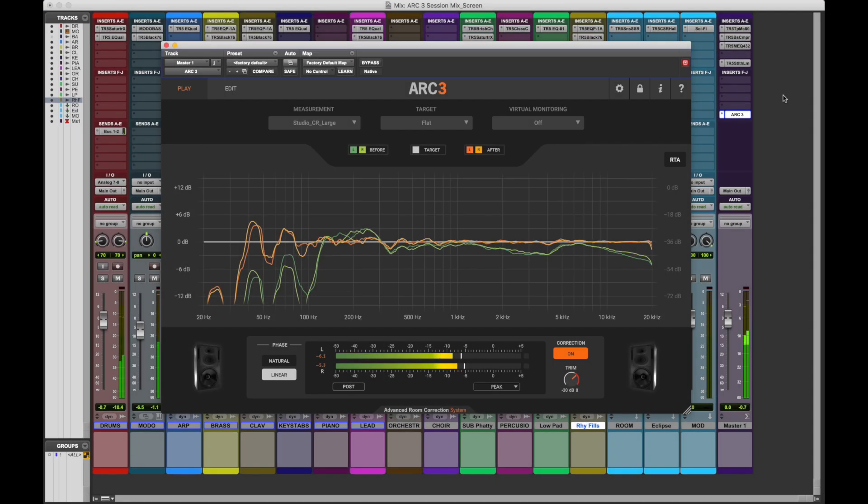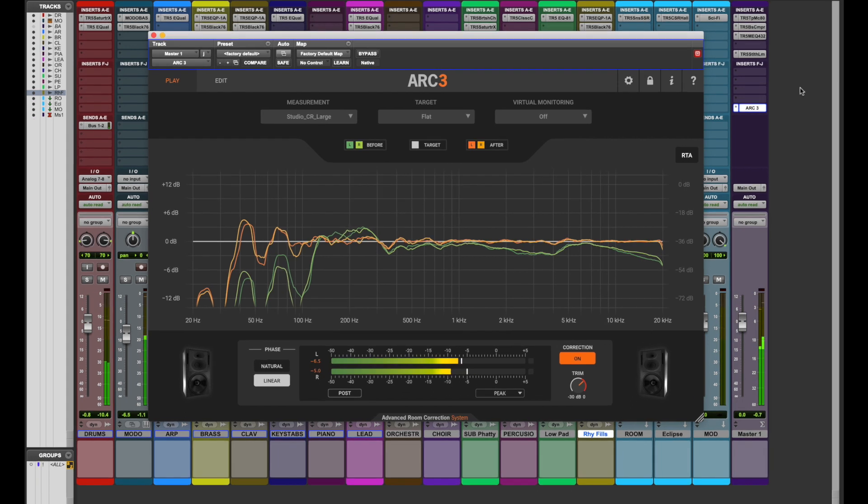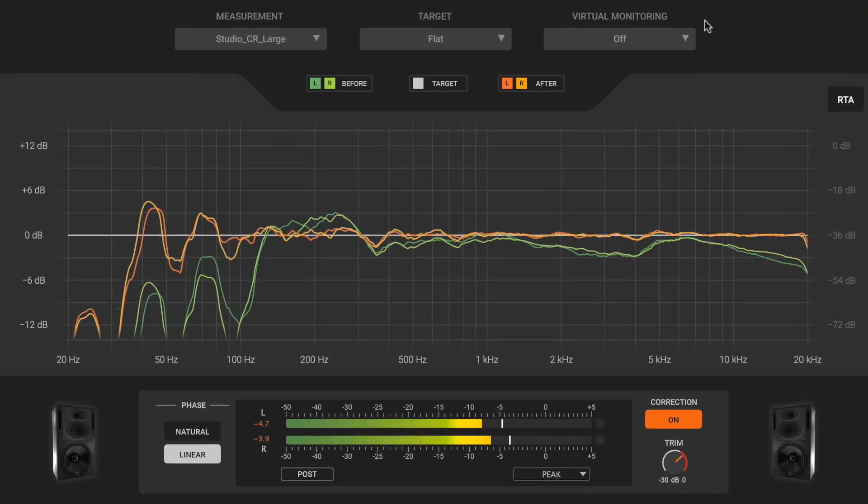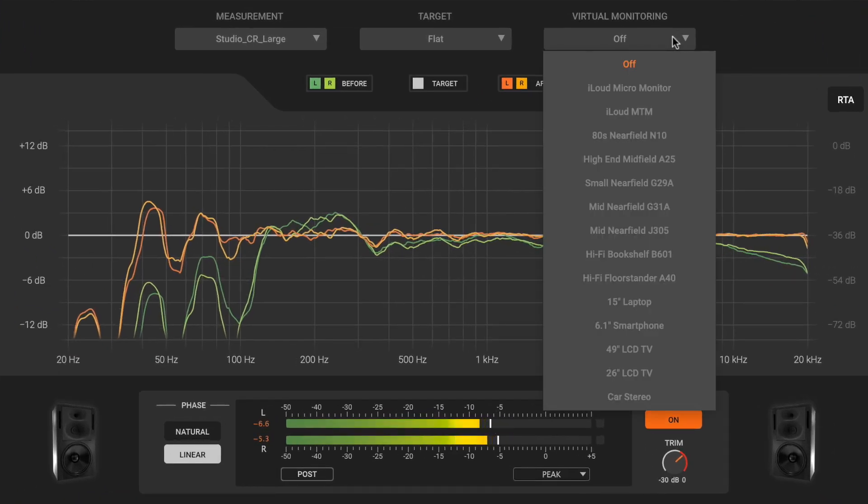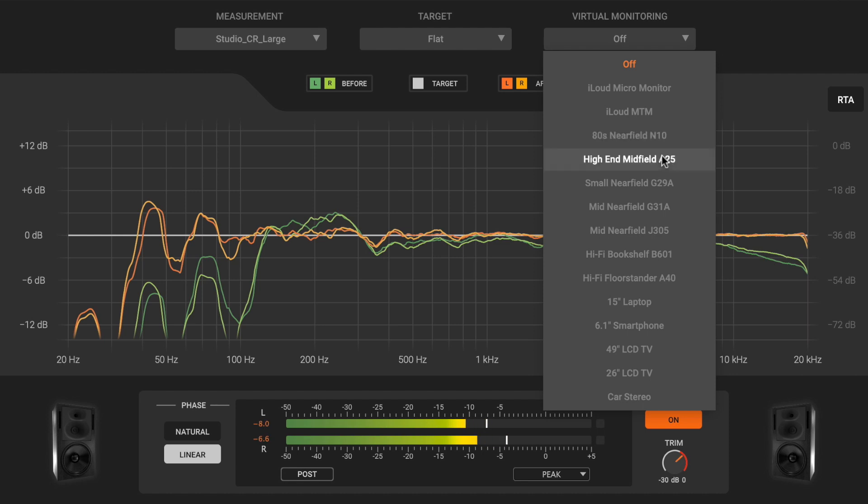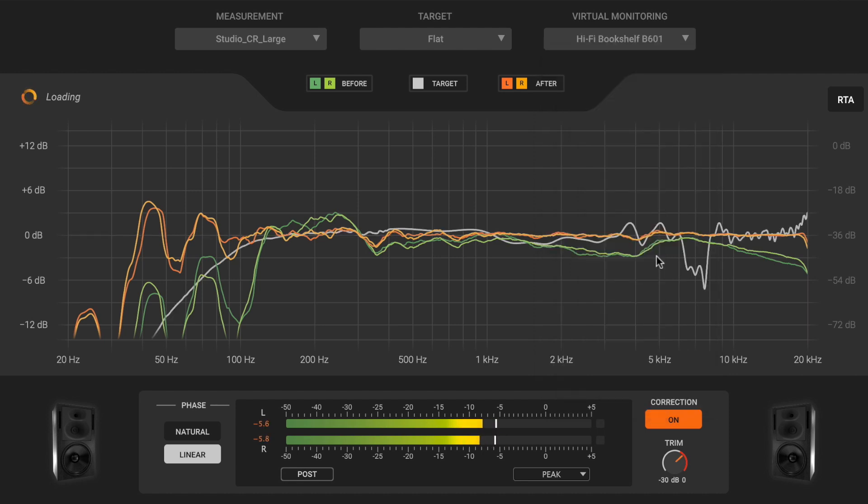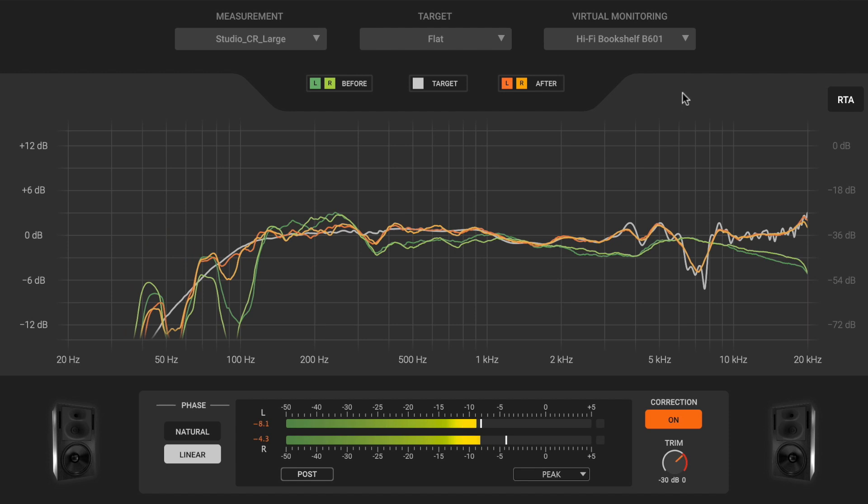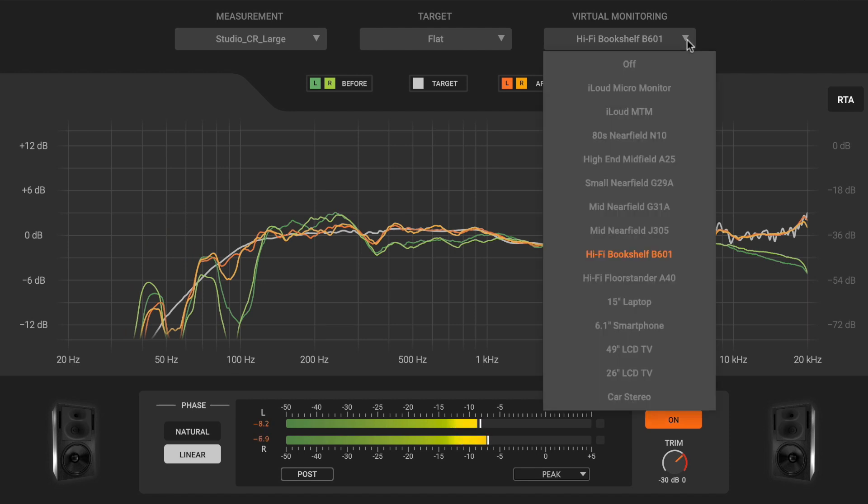Another interesting feature of the Arc 3 plugin is the virtual monitoring, which is useful for auditioning how your mix will translate through several real-world devices, like TVs and car audio systems, as well as many popular studio monitors.